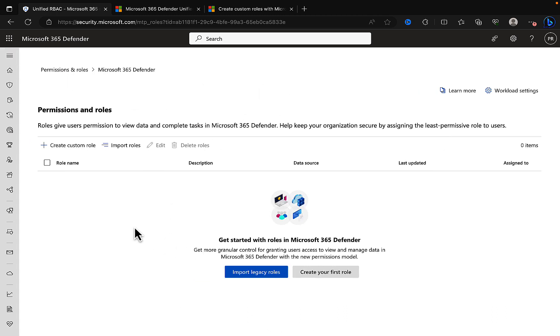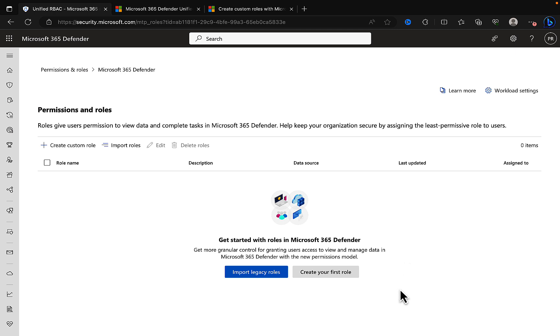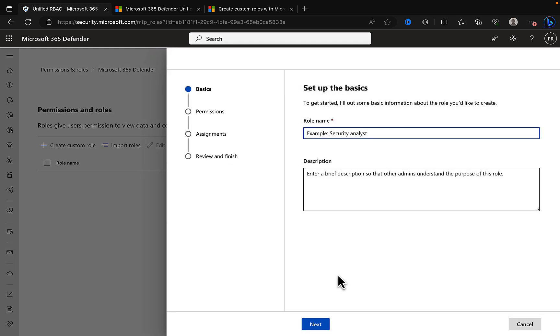Permissions and roles within Microsoft 365 Defender. It's telling us we can get started with roles in Microsoft 365 Defender. Roles give users permission to view data and complete tasks. Help keep your organization secure by assigning the least permissive role to users. So important, I'm always talking about this. Give only what is needed and, if you can, on a just-in-time basis using privileged information management PIM. We can get that more granular control with the new permissions model. We can import legacy roles if we want to, and we can create your first role.